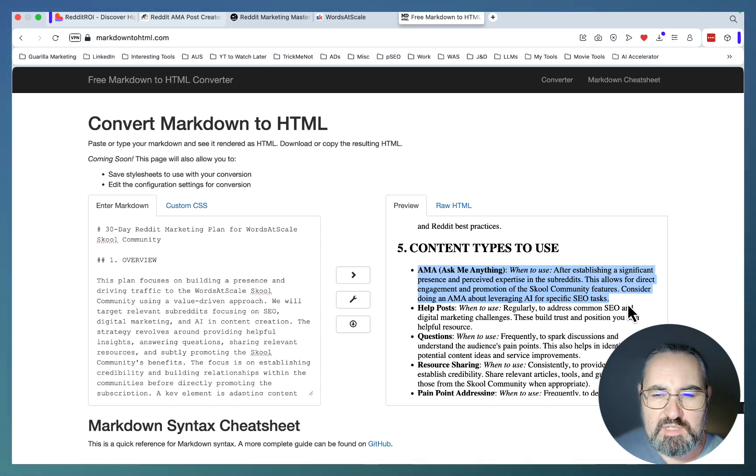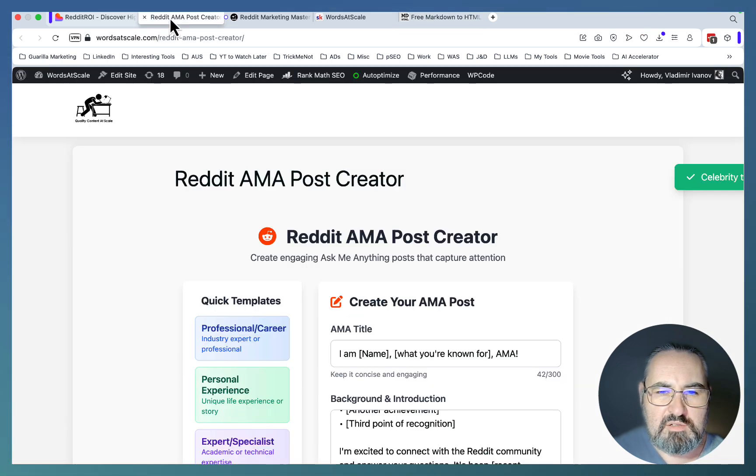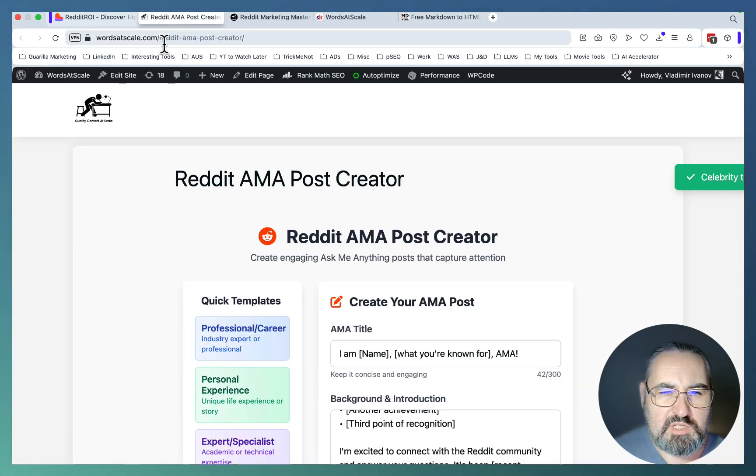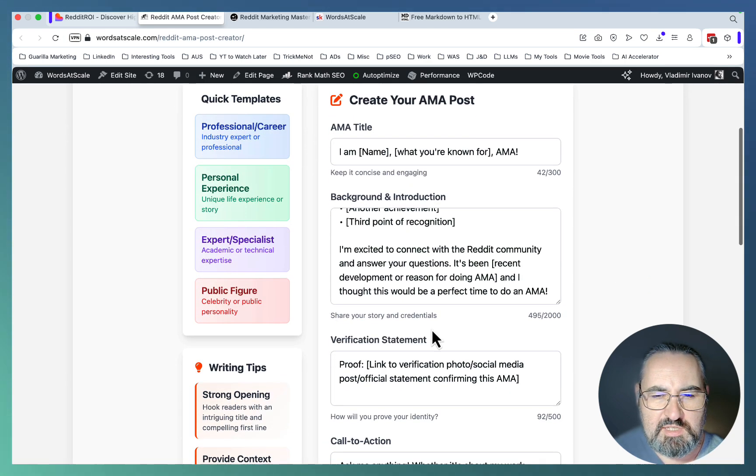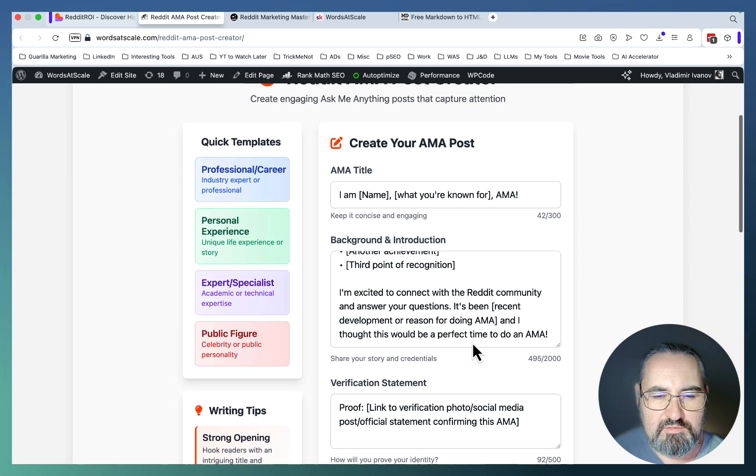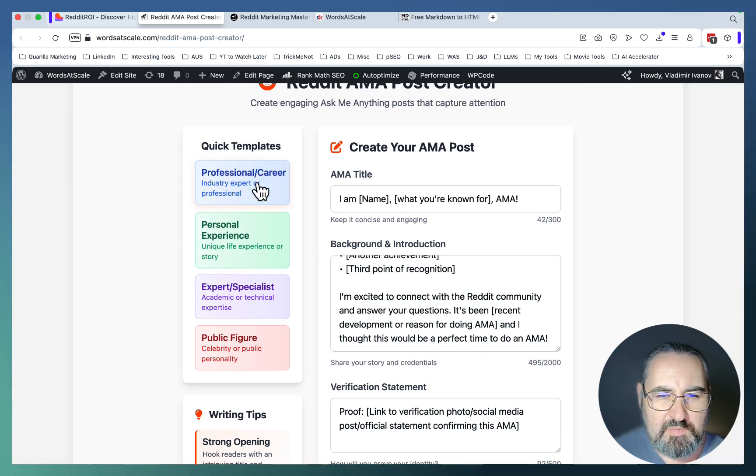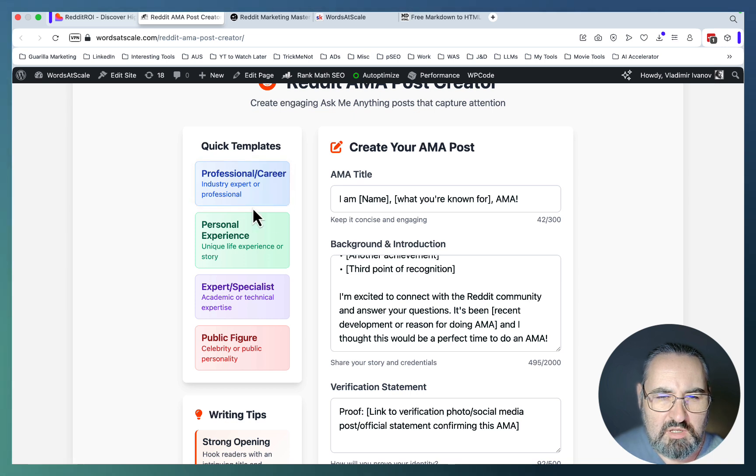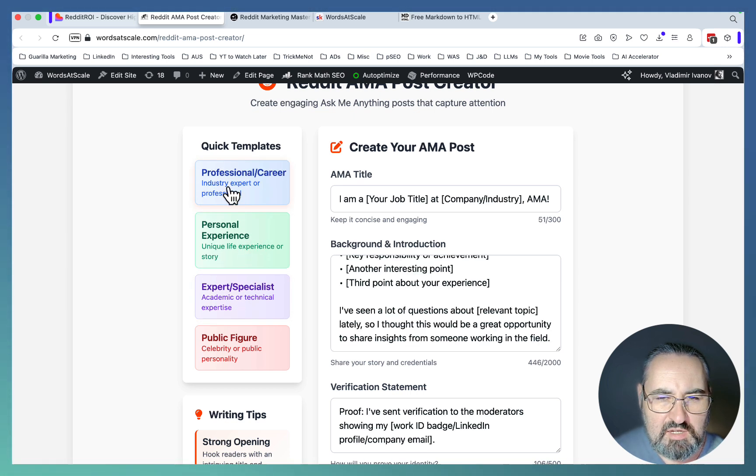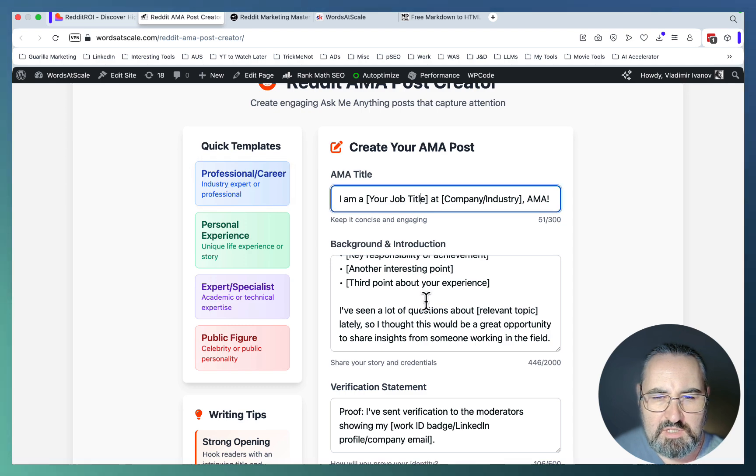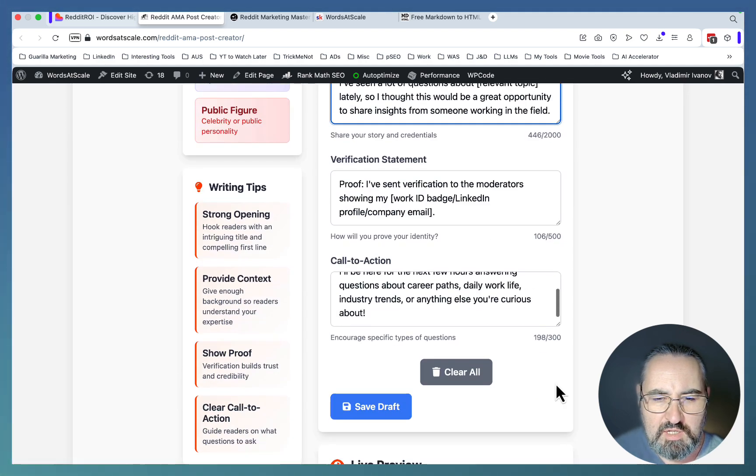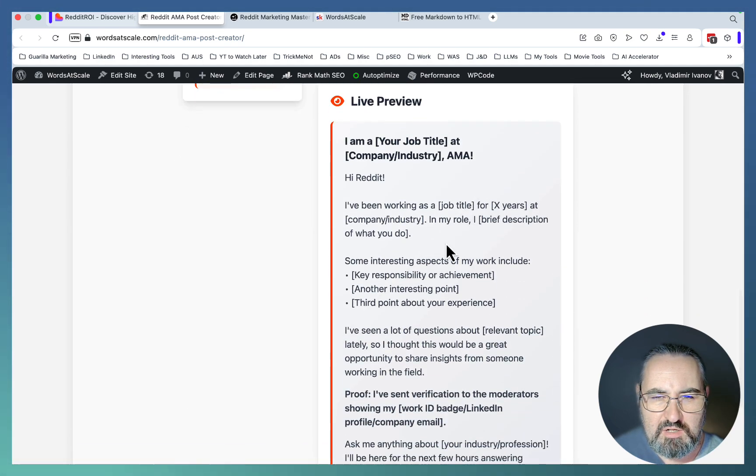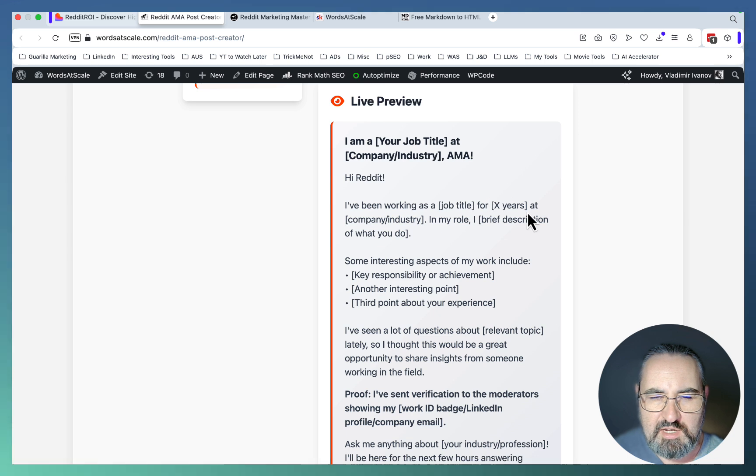Or tackle it from a standpoint of real authority. Another resource that I've created is here: Words at Scale Reddit AMA Post Creator. It has some pre-built templates. This is nothing fancy, no AI. You choose your persona, either a professional or industry expert or personal experience. Let's just say this is me, and this is fully editable. You can preview your AMA here. It gives you a template.